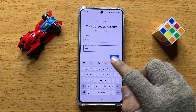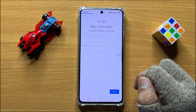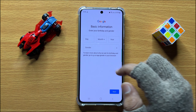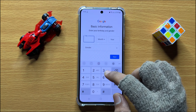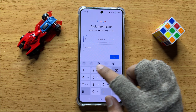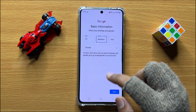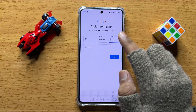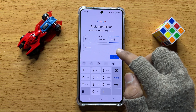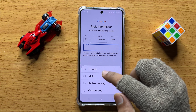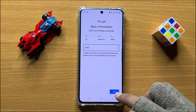Then after entering the name, click on Next and then enter your date of birth. Then select your gender and click on Next.